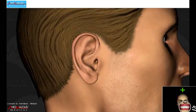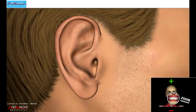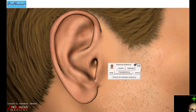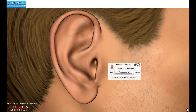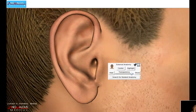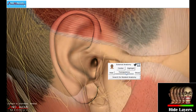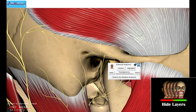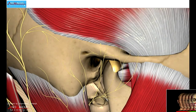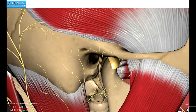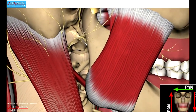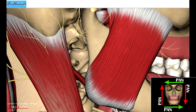Zoom into the model to get a close-up look at anatomy. Hide layers on the model to reveal anatomy underneath. Pan across the model for a panoramic view of anatomy.